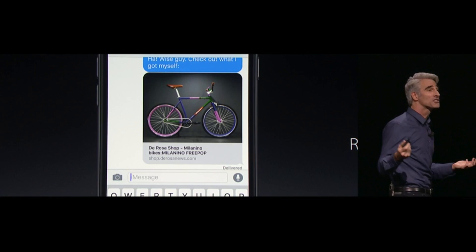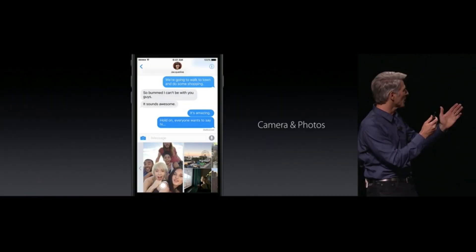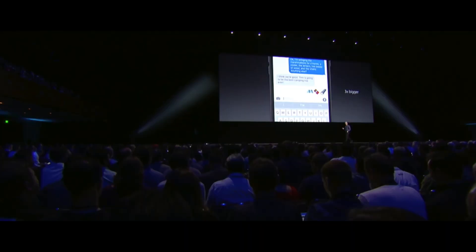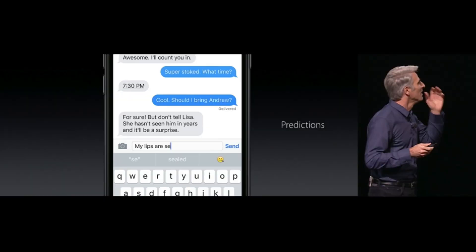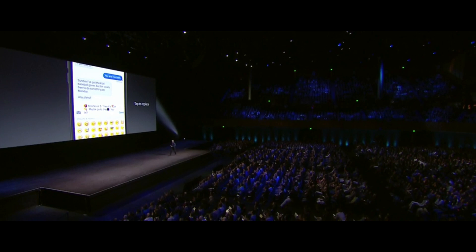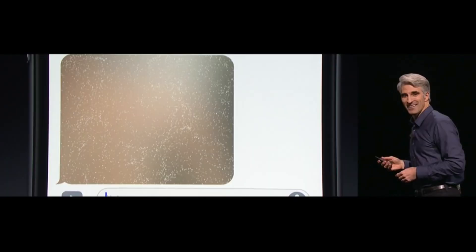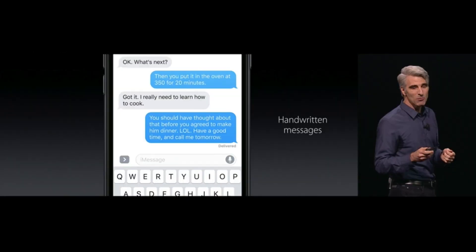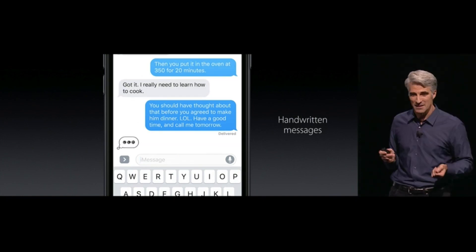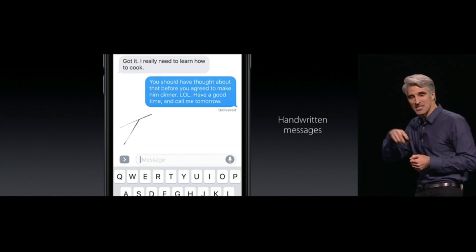Messages got a whole new redesign and it is also open source. You can send more like a Facebook Messenger type of experience now, with text bubble effects for being dramatic and stuff, and also handwriting and some really cool features. It's really going to make talking to people a whole new experience, especially with third-party apps — I can see emojis, GIFs, and stickers like Facebook Messenger playing a huge role in this.